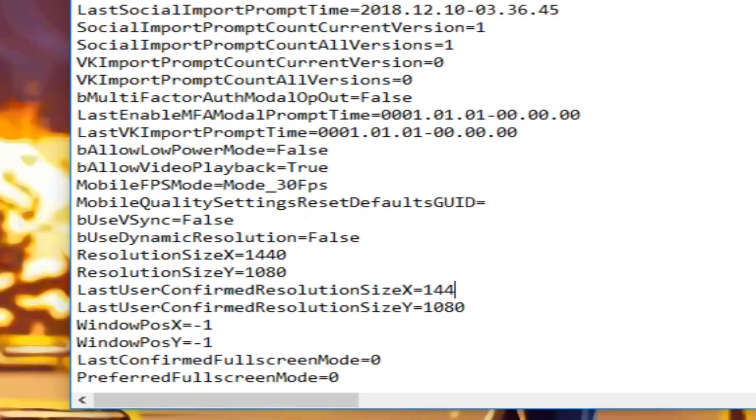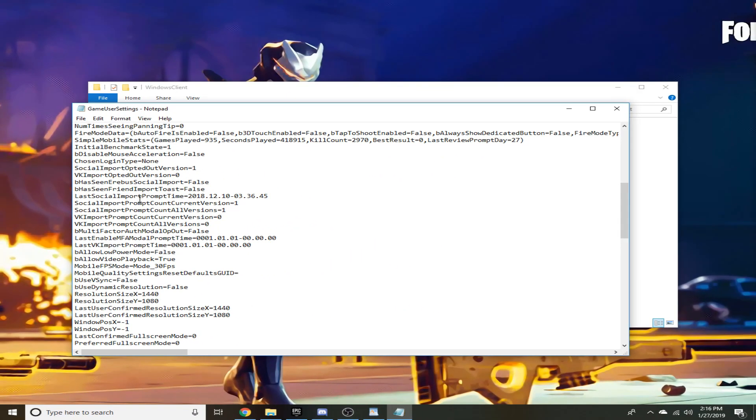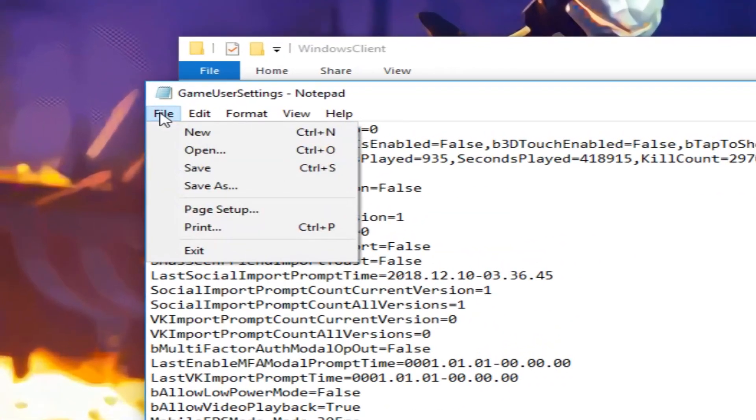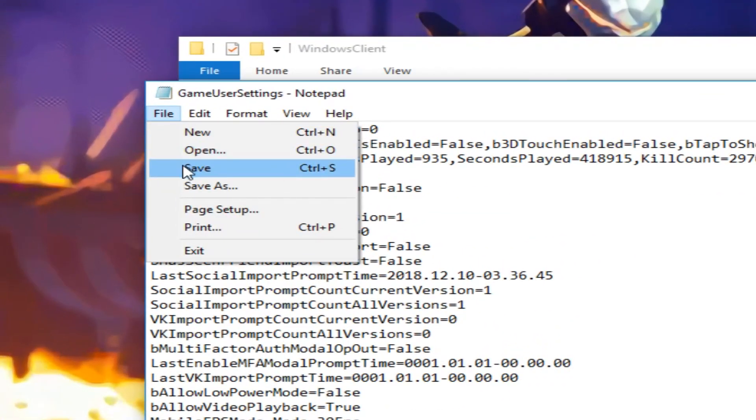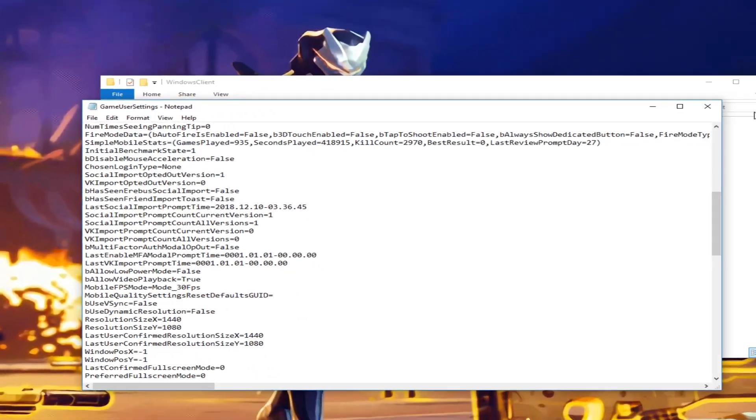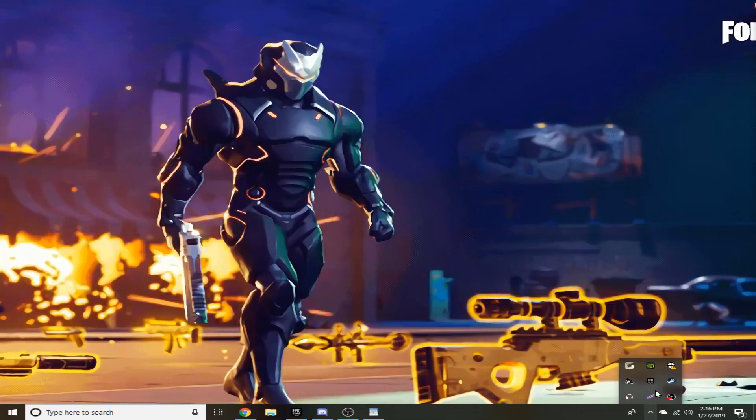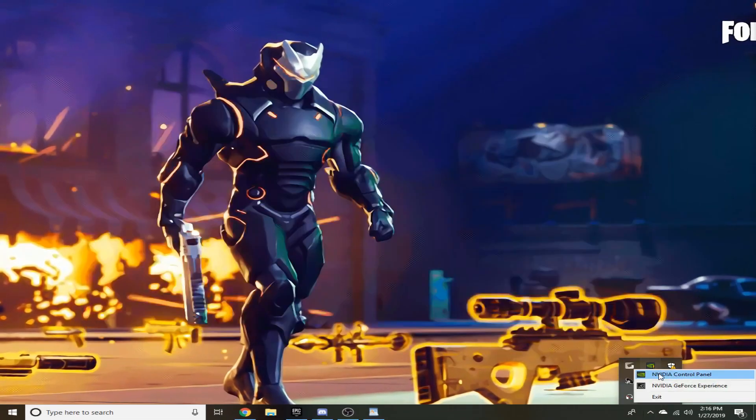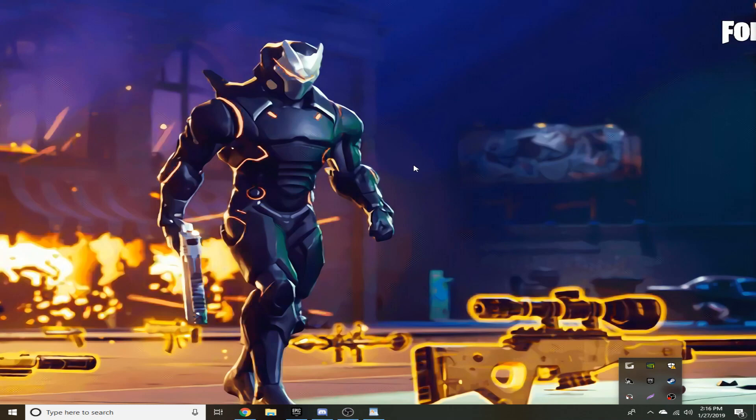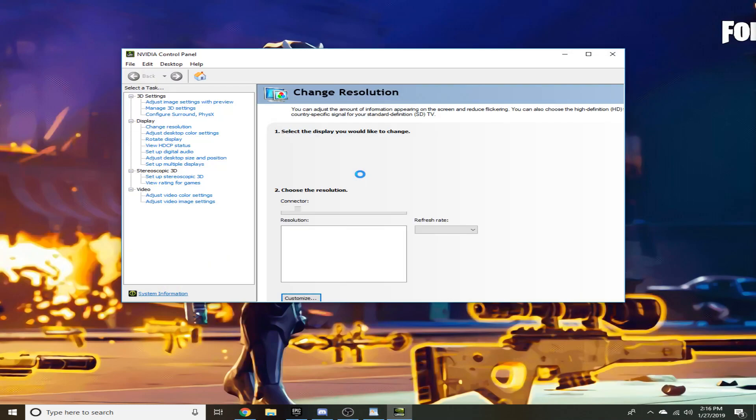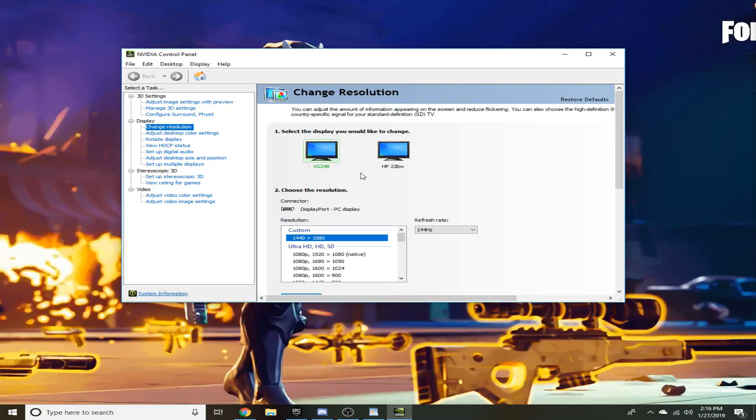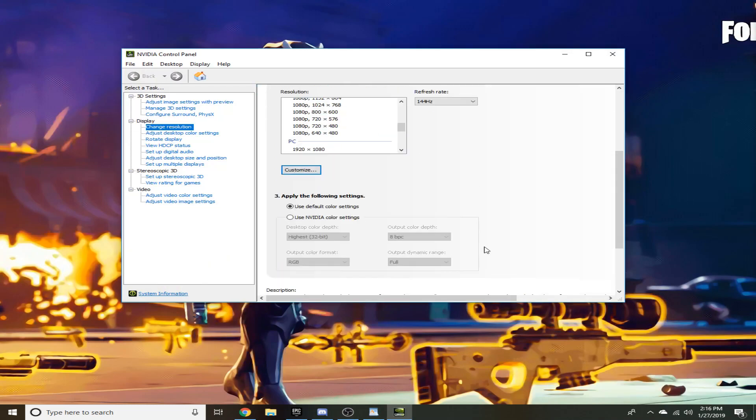Some people have some problems with giving them black bars or anything like that, so I'll show you a few different things you can do to prevent that from happening.